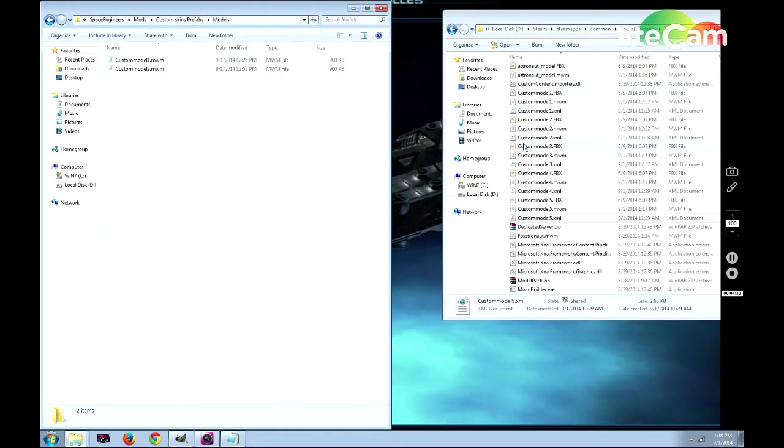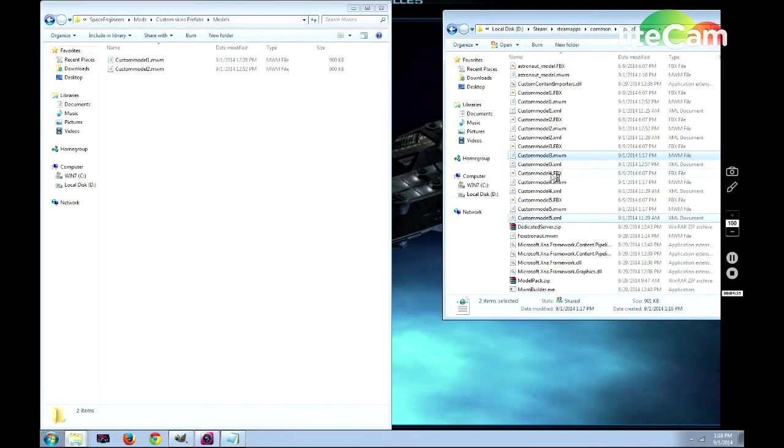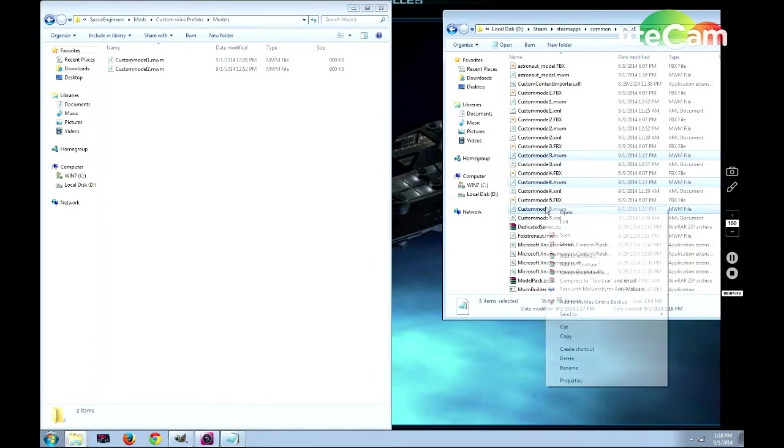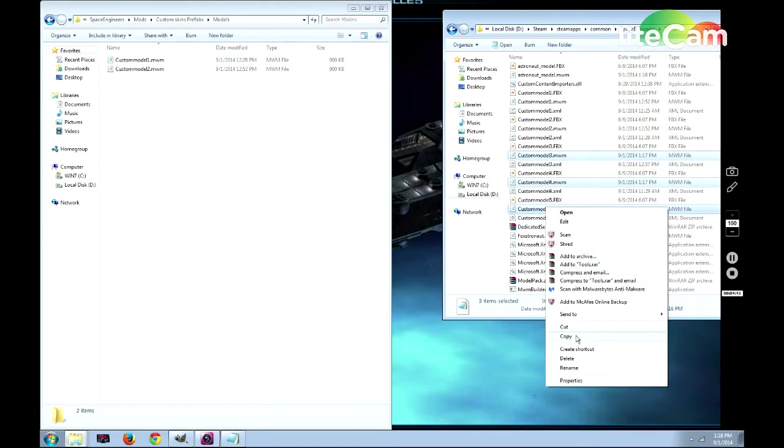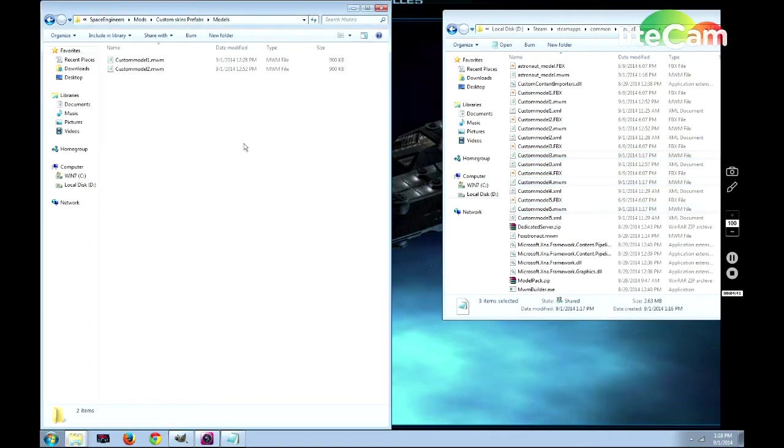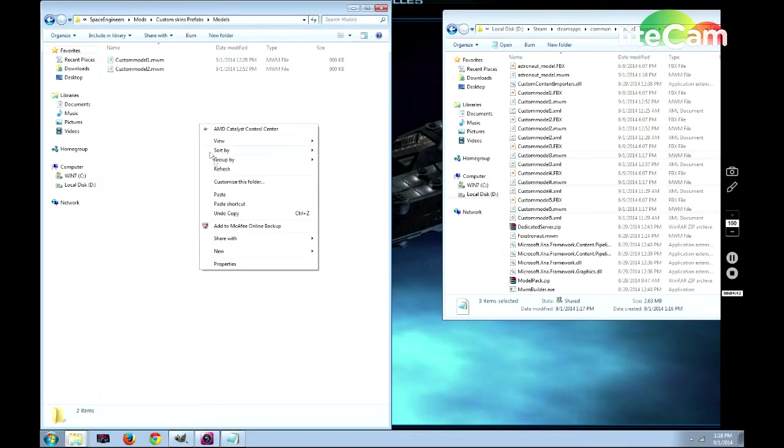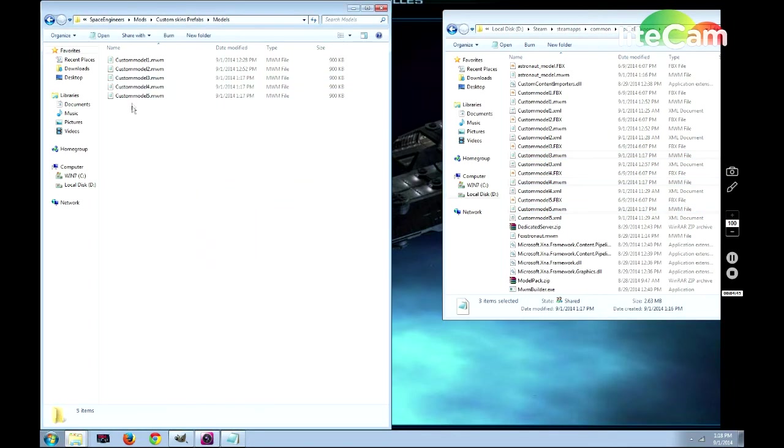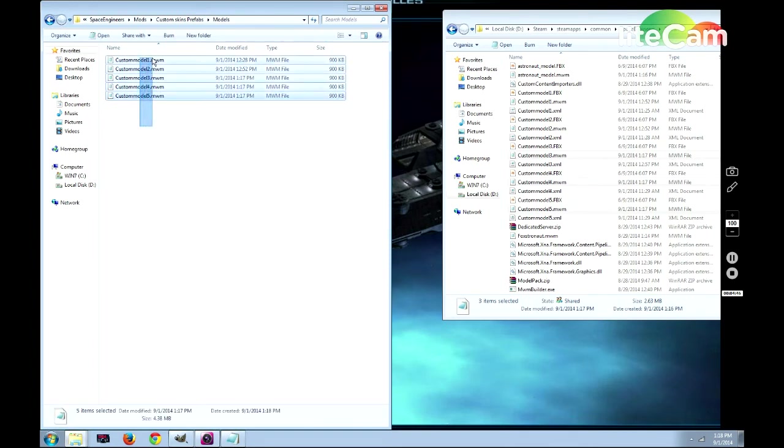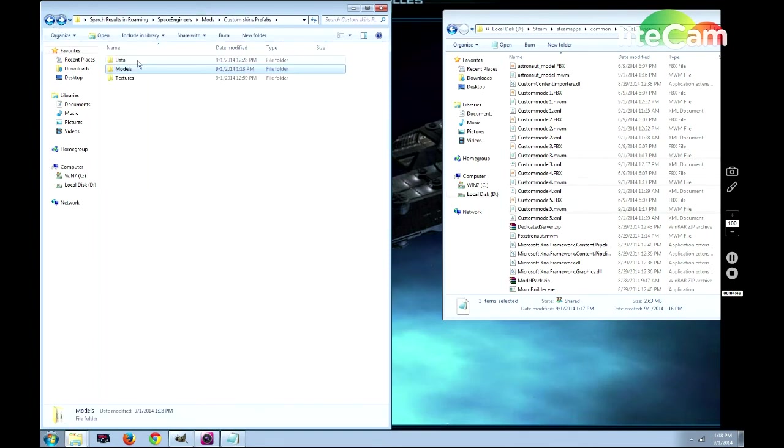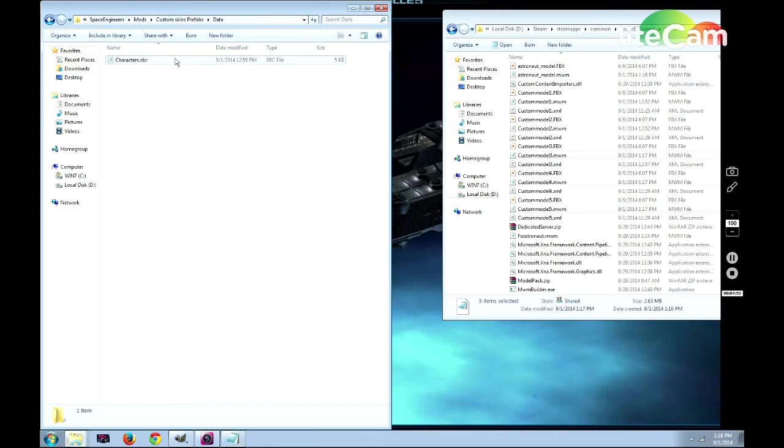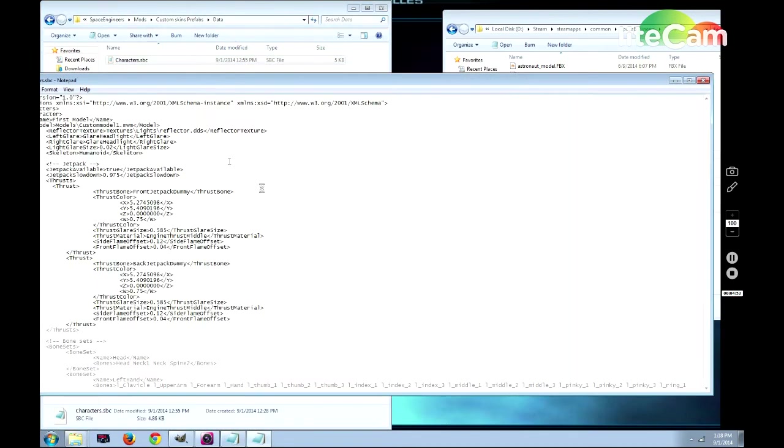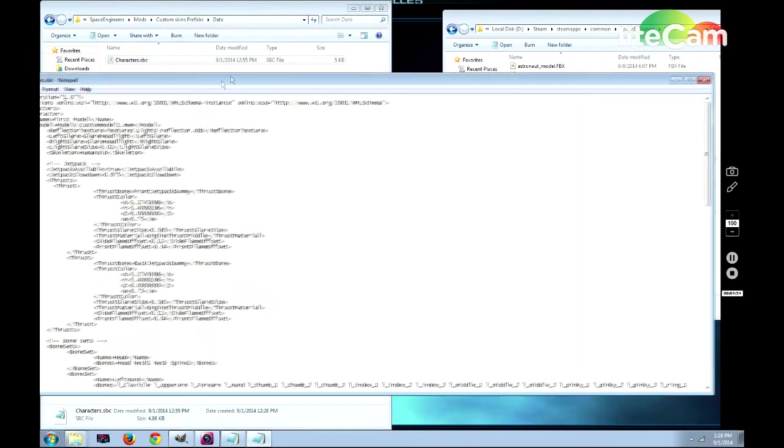The next thing you need to do is move all of your Models that you're going to use. We're going to copy 3 through 5, and paste them into this folder. Now that that's done, you have all of your Models in place. The next thing you need to do is edit your characters.SBC.